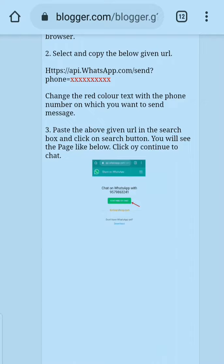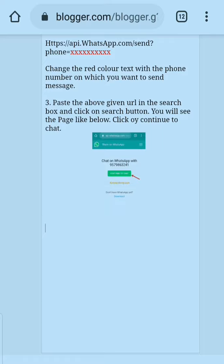If you are a busy person, it's really very tough to save someone's number, send the message, and then again remove the number from your contacts. It's a very time-consuming and irritating thing. You can do it once, twice, but again and again it's really very much irritating and almost impossible.